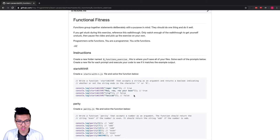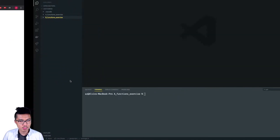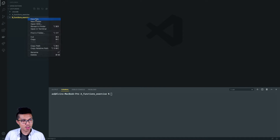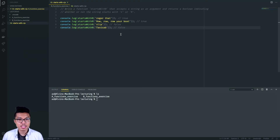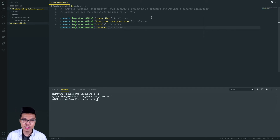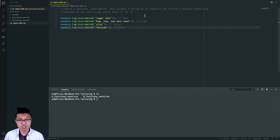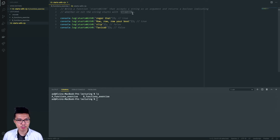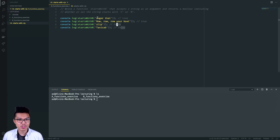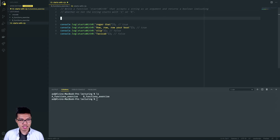Let's start with this first 'starts with R' problem. This should be very familiar to a problem we did in the last set. In this problem, we want to write a function that takes in a string as an argument, and it should return a boolean indicating whether or not the string starts with an R. We want to return true if it starts with a lowercase R or even an uppercase R. For example, if we're given a word like 'slip', it does not start with any R, so we return false. If we have the string 'Roger', that starts with R, so we return true. This should be a nice little warm up.